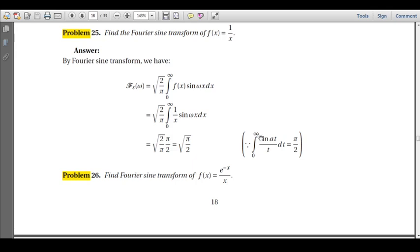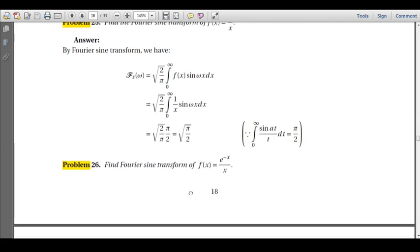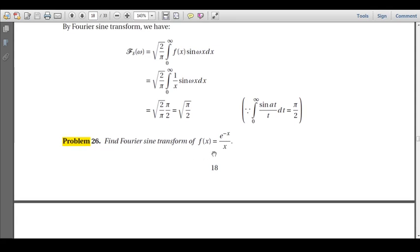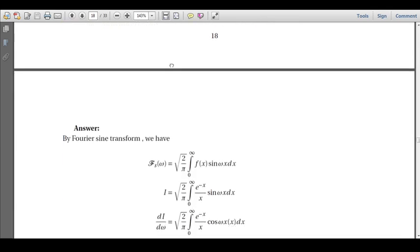This integral ∫₀^∞ sin(at)/t dt = π/2 is a standard result we already verified in Laplace transform and Fourier transform contexts. Next problem: find the Fourier sine transform of f(x) = e^(-x)/x. We start with the Fourier sine transform definition, then simplify the expression and evaluate the integral.